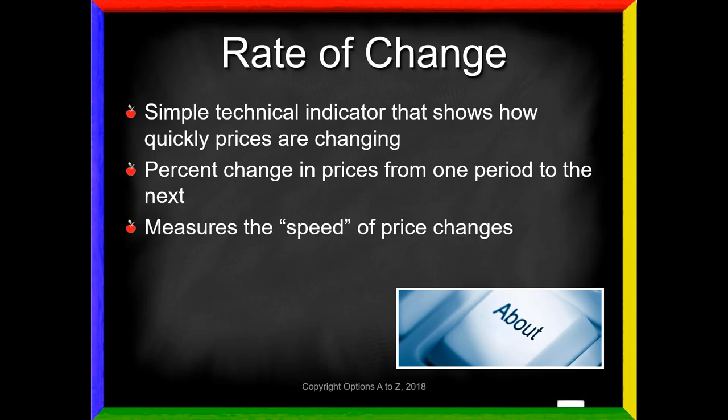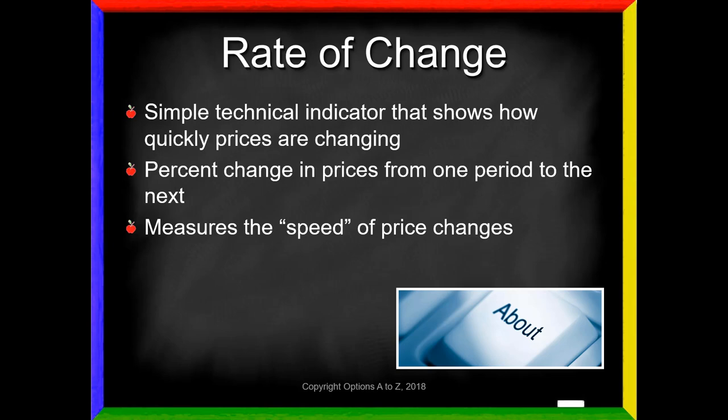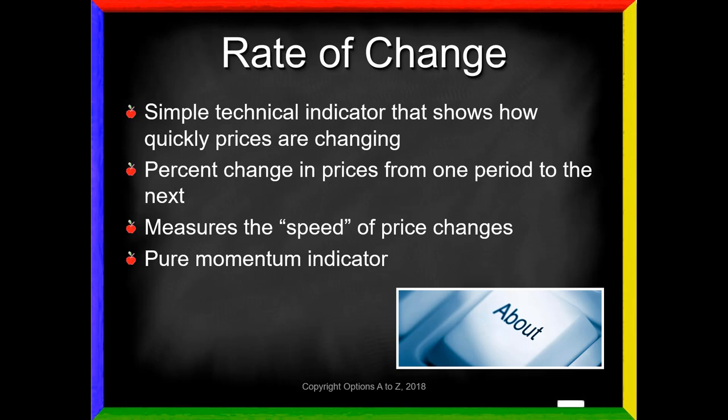The idea is that you are measuring the speed of price changes, so it's really a pure momentum indicator. You hear traders talk about a stock having a lot of momentum. What does that mean? Typically it means that the percentage change in prices is increasing at an increasing rate. This is what this technical indicator shows you — it's going to give you a nice graph of what people mean when we talk about momentum increasing or decreasing.